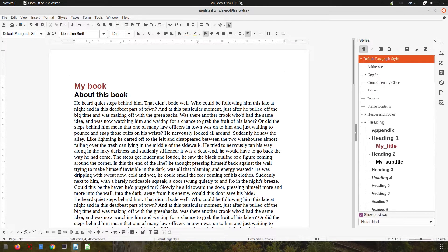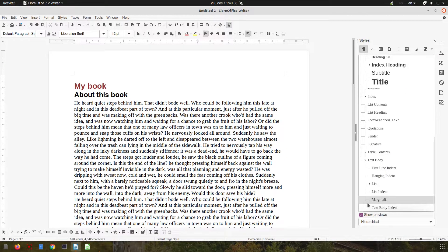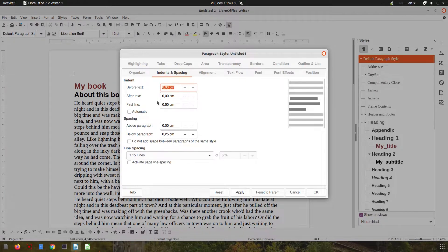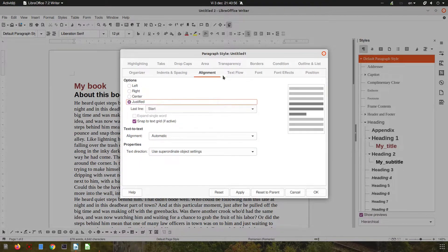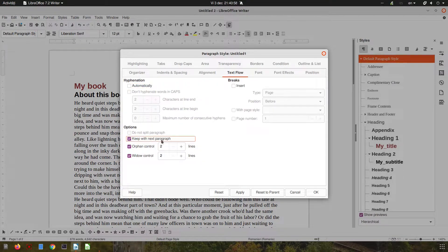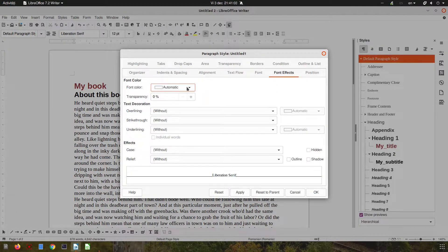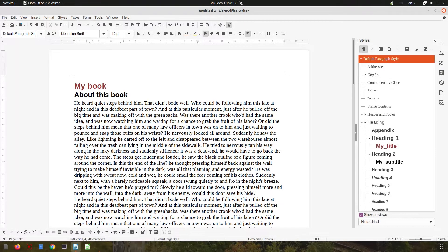Now for the body text of the document, let's create a new style called 'My Paragraph'. We want the alignment to be justified, and we want 'keep with next paragraph' so we don't lose a single row on a new page. Set the font color, then select the text and apply.